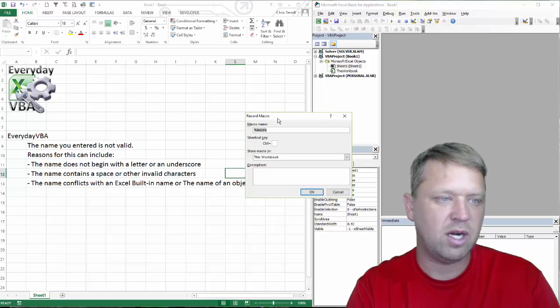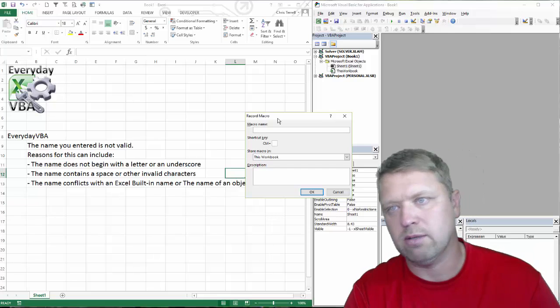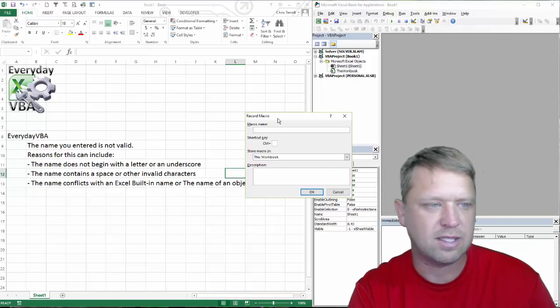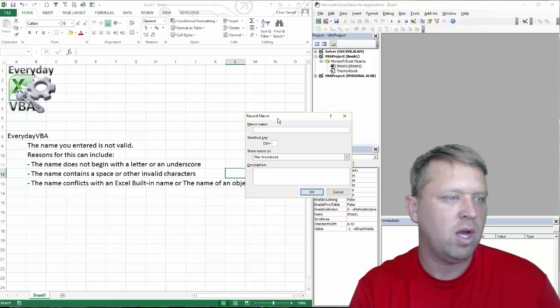It's going to give you that error. You have to start with an underscore or a letter. Pretty straightforward. It can be uppercase or lowercase—that's not necessarily as important.